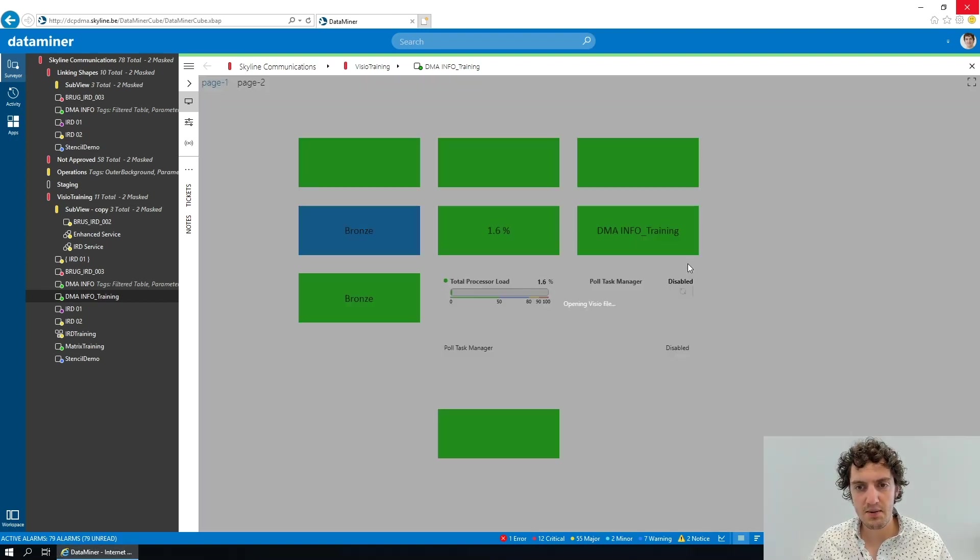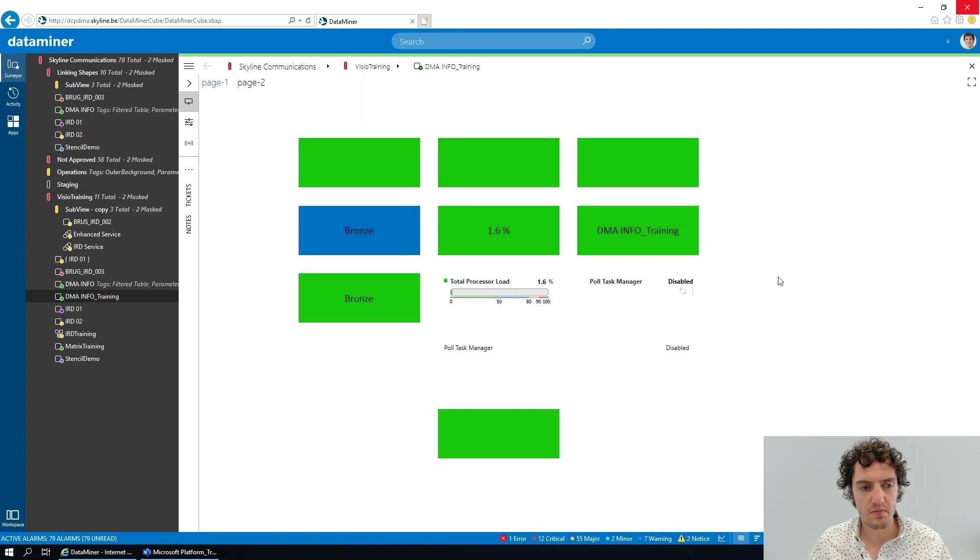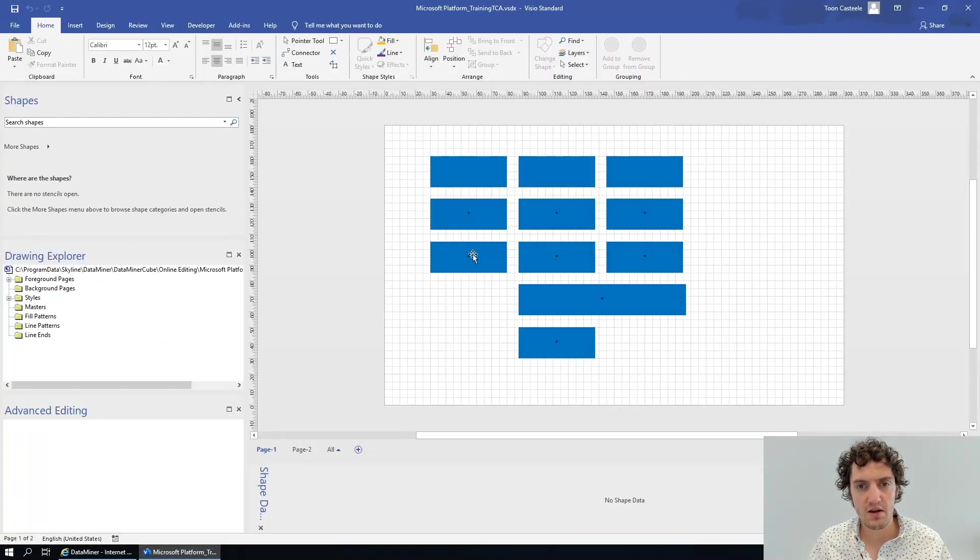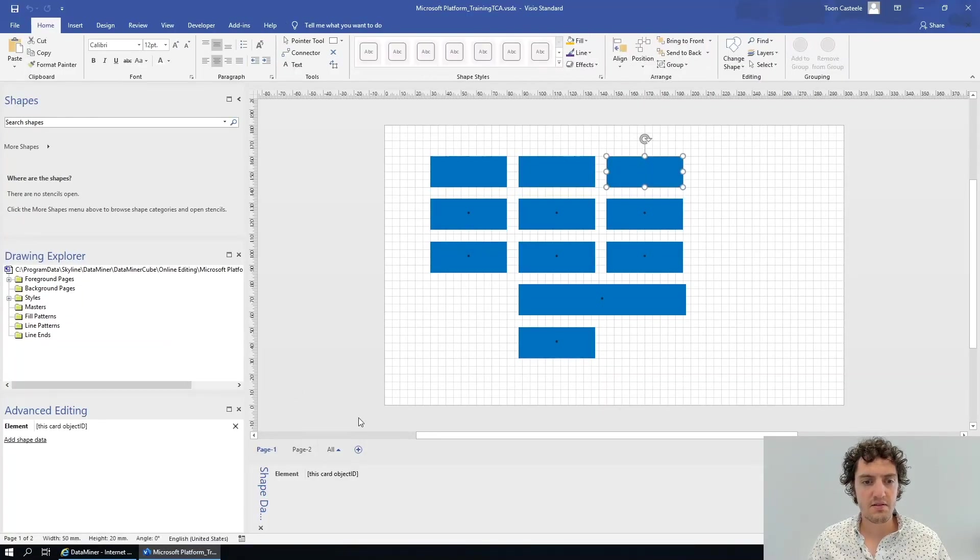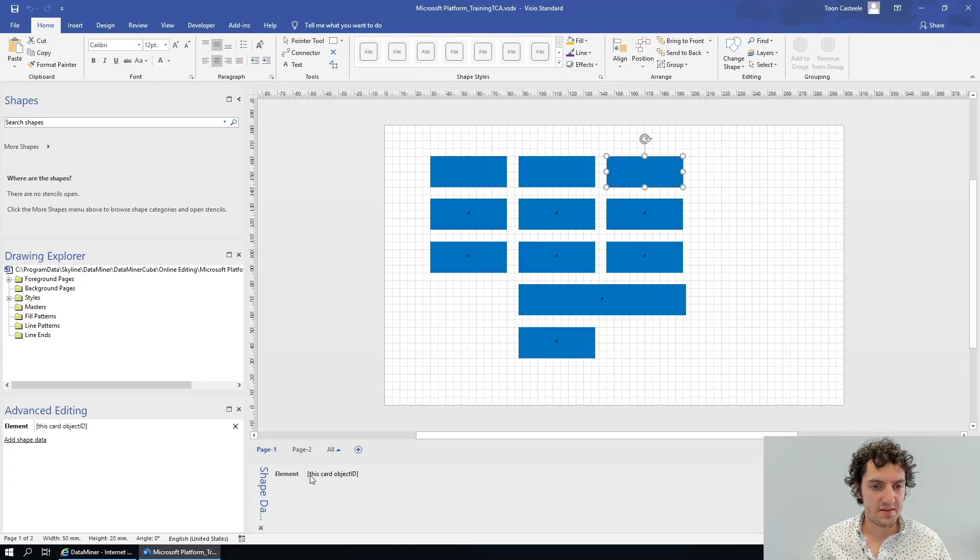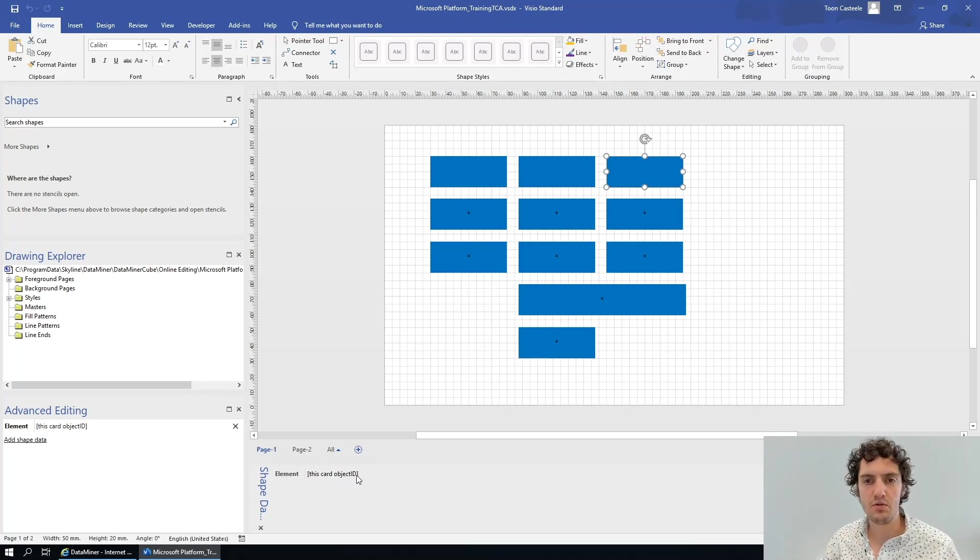Now one of these shapes, if we go to edit in Visio, you will see contains the 'this card object ID' placeholder.